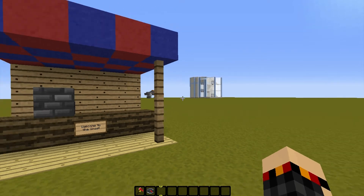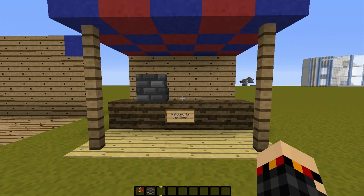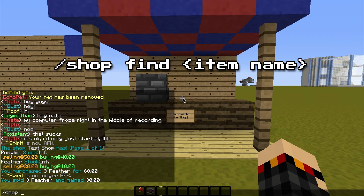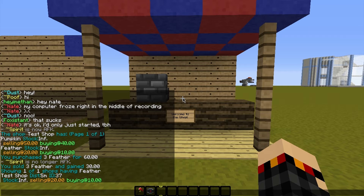Say you wanted a specific item but you didn't know if there was a shop that sells them. Say I want feathers but I don't know if there's a shop that sells them. I can type slash shop space find space feather. It shows any shops that are within, I believe, a thousand blocks that are selling feathers, and it shows their stock and their prices as well. So you can very easily figure out where to go to buy stuff. It doesn't tell you its exact location, but it should be pretty obvious because it should say the name.